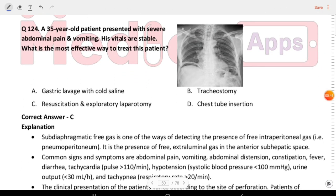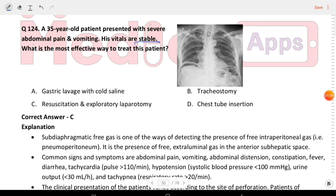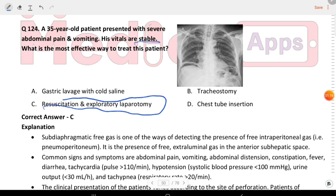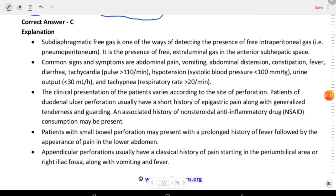Next question: a 35-year-old patient presented with severe abdominal pain and vomiting. Vitals are stable. The image shows pneumoperitoneum. Options are gastric lavage with cold saline, tracheostomy, resuscitation and exploratory laparotomy, and chest tube insertion. The treatment for pneumoperitoneum is resuscitation and exploratory laparotomy.